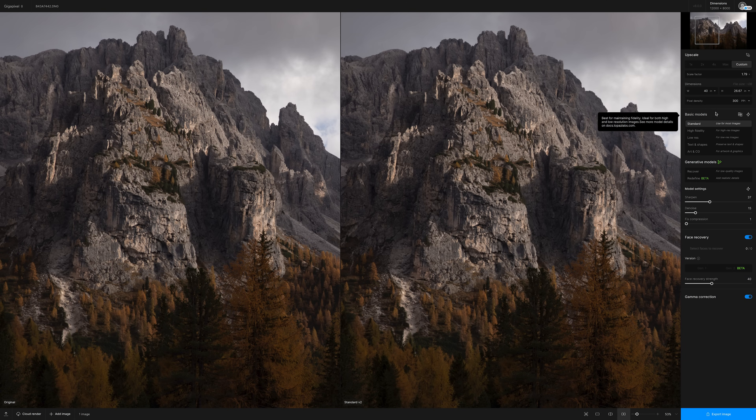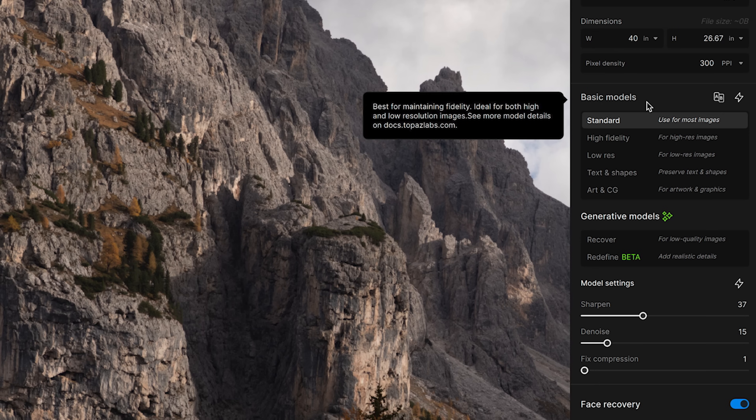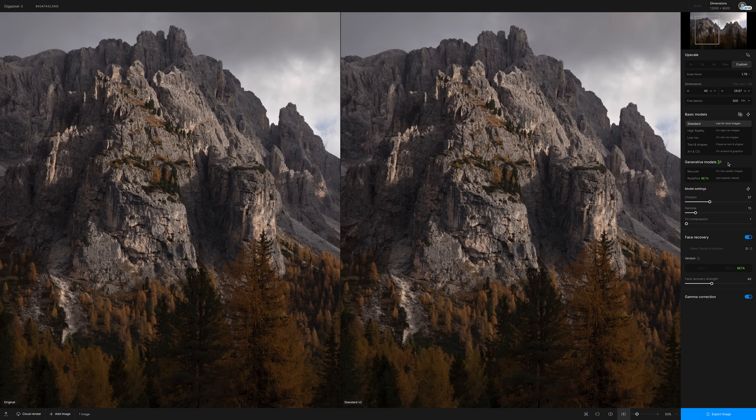Next you choose a model for upscaling your image. This is a really important part of Gigapixel and there are two options available: basic models and generative models. Basic models are the tried and true options — these have been part of Gigapixel for a while, and Topaz claims they've been improved and are better than ever in version 8. These are the ones that upscale the pixels in your image and work to improve things like detail, clarity, sharpness, and noise.